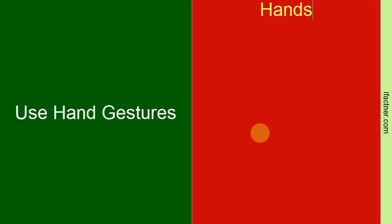So use those hands to make some gestures. You can use thumbs up, you can use a salute sign, you can use a stop sign, and you can just use your hands to complement your talking.